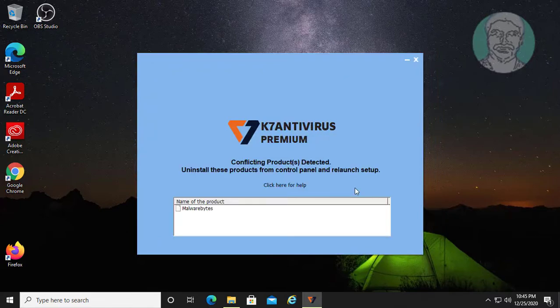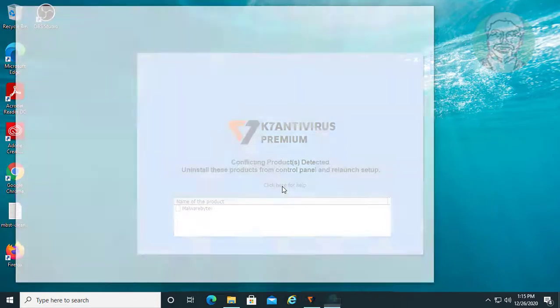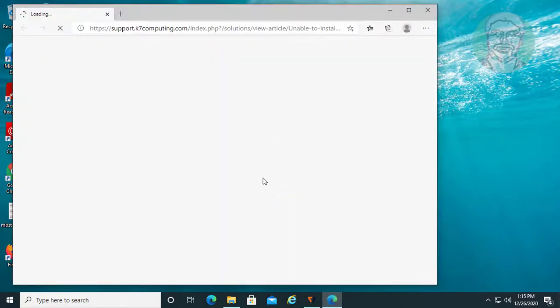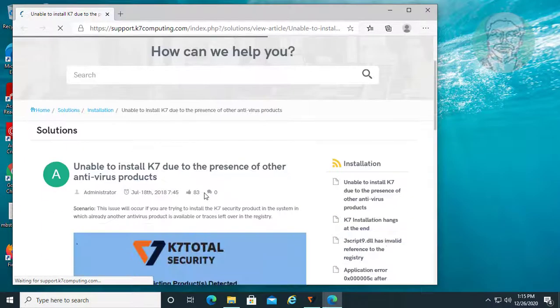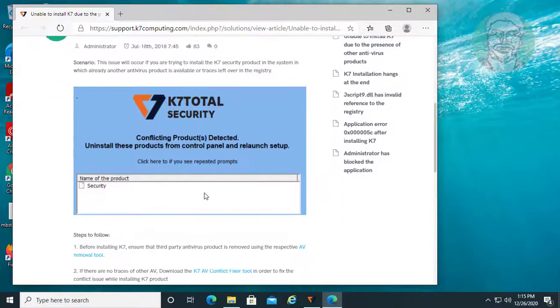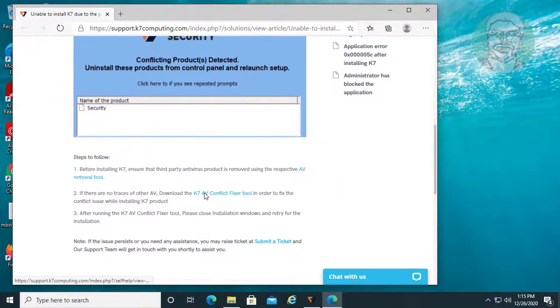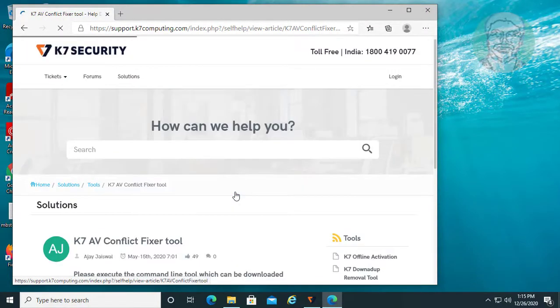If the same error still exists, go to the second step. Click 'click here for help.' Click K7 conflict fixer tool.